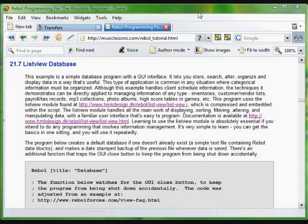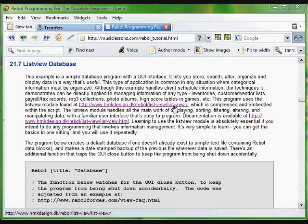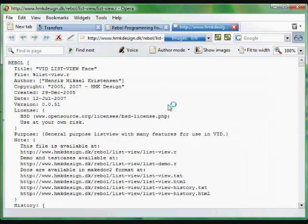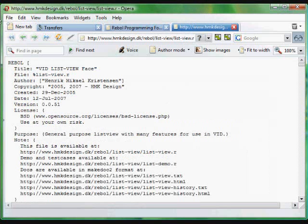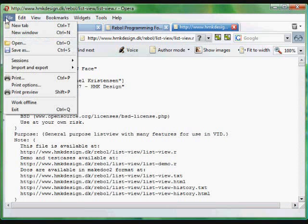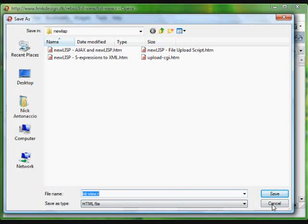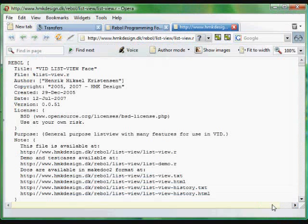This next example demonstrates the use of a very useful module which you can get at this website: hmkdesign.dk/rebel/list-view/list-view.r. Go to that website, click on file, and then save as, and you can save that onto your hard drive wherever you'd like.